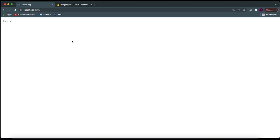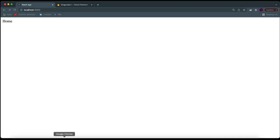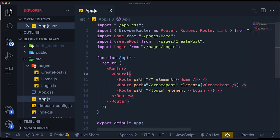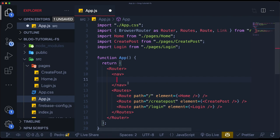Now we have routes in our project, which is amazing, but we don't have any ways to actually navigate to the routes. So we need to create a simple navbar. In React Router DOM, when you create routes, it basically replaces whatever part of the component you want to replace — so we don't need to replace the whole page. We can have the navbar above the `Routes` component, and this navbar will continue on every single page. The only thing that changes is the page below the navbar.